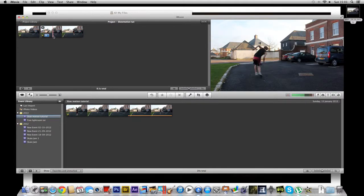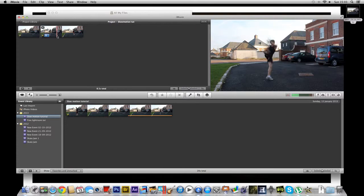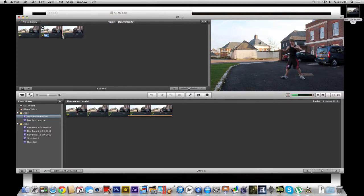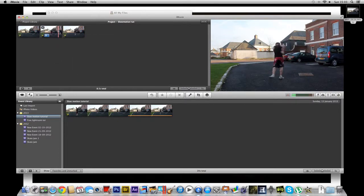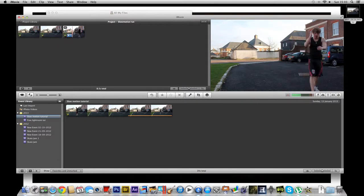Now we're going to want to end it where we want our slow motion to finish. So split. So this part is going to be slow motion.